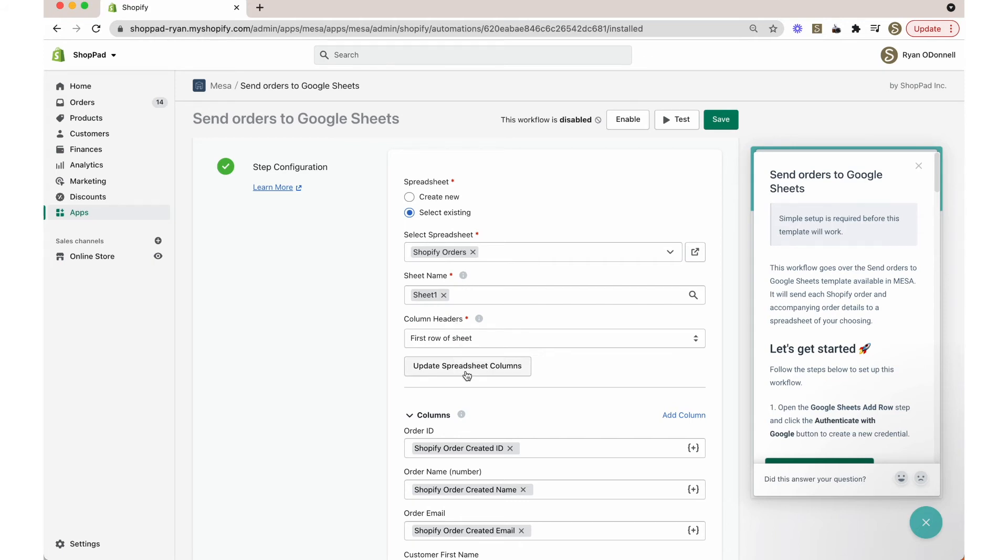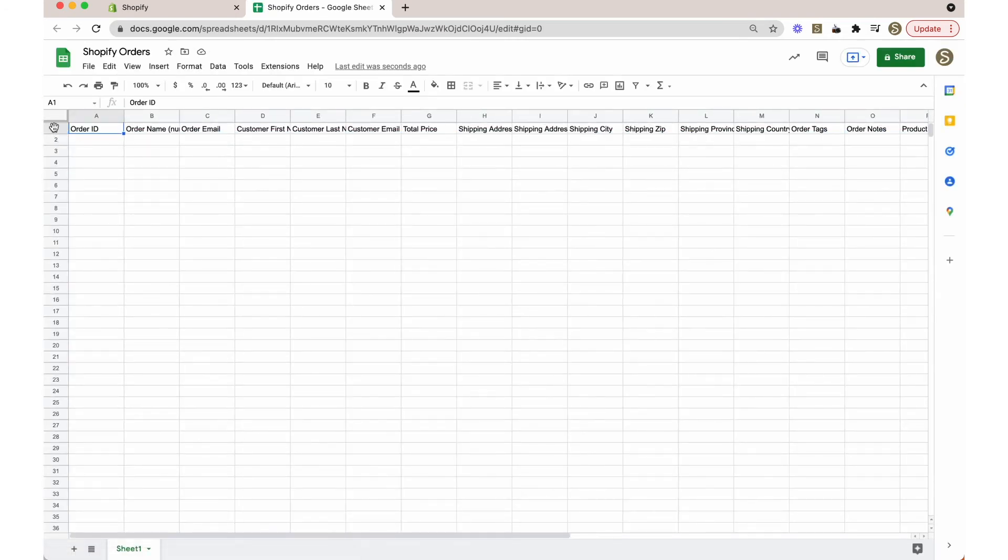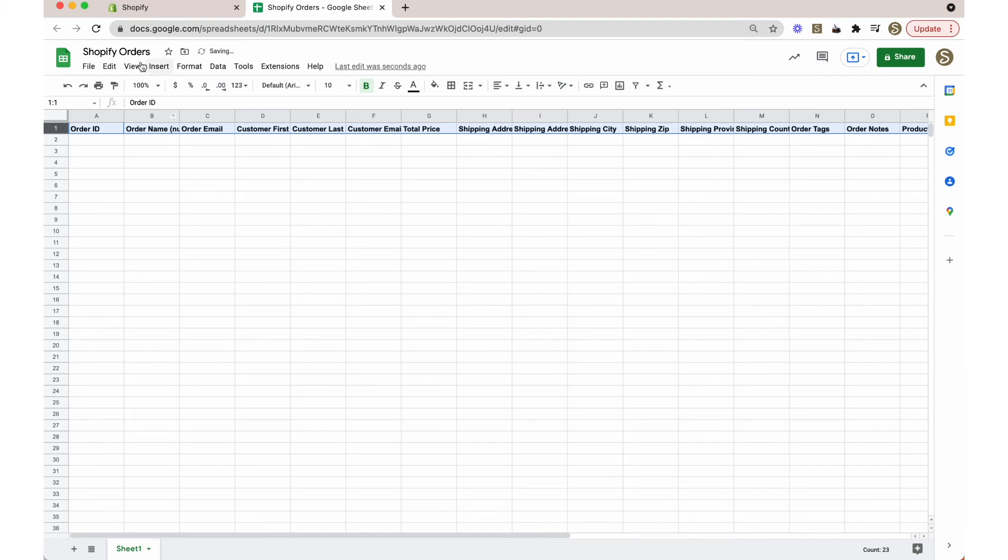To view your new spreadsheet in Google Sheets, click the open link icon to the right of the search bar. Now you can rename your spreadsheet, format the column headers and cells however you want.